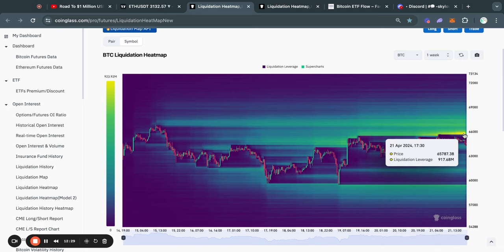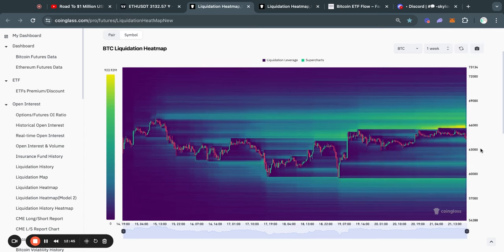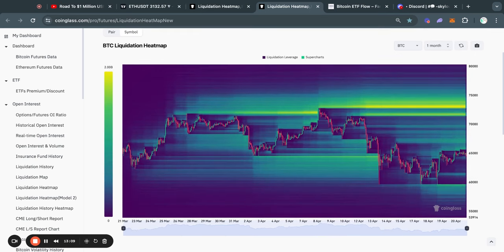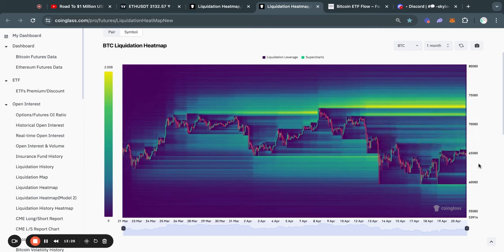At the same time, it is very clear that most of the liquidity is actually to the upside. We have about $900 million worth of people that are shorting Bitcoin sitting at about $65,800. Typically the Bitcoin price gets attracted to where there's the most liquidity. On the one-month liquidation heatmap, most of the liquidity is to the upside, with about $2 billion worth of short liquidations sitting at about $73,200.